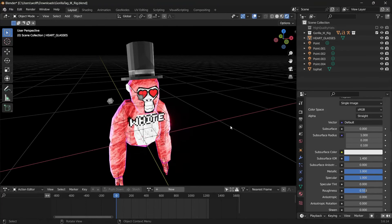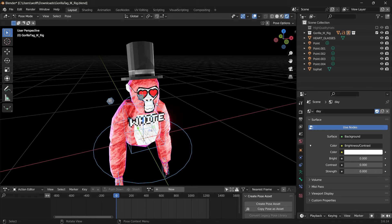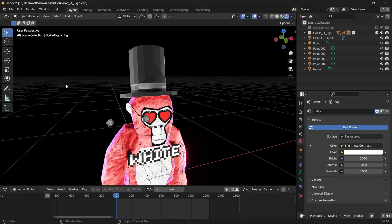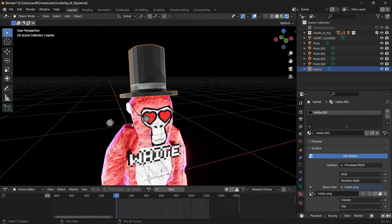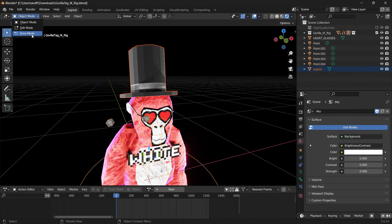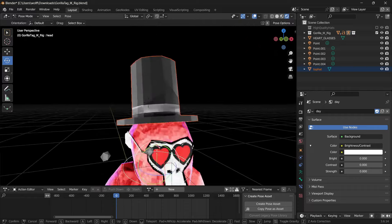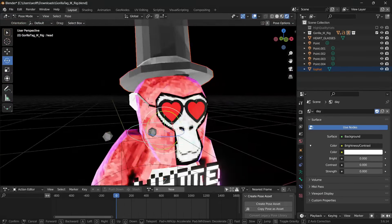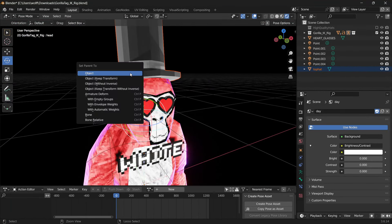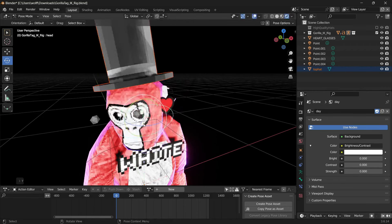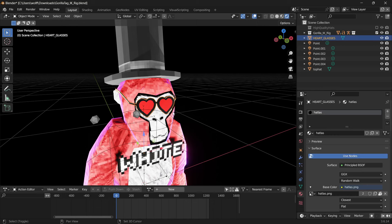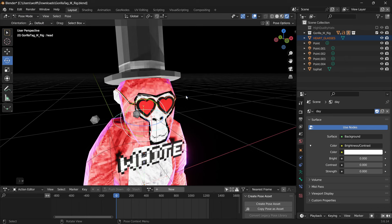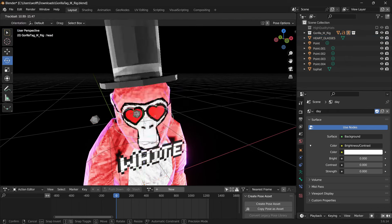Now it's time to actually attach the cosmetics to the monkey, because if you try to move the monkey by clicking the armature, going to pose mode, and moving the head, they don't stick. In object mode, click the cosmetic first, hold shift, and click the armature. Go to pose mode and click the appropriate bone — head bone for a hat, body bone for a bow tie, hand bones for gloves. Then hit Control+P and click Bone — it'll be parented. Do this for each cosmetic. Then in pose mode, they stick.